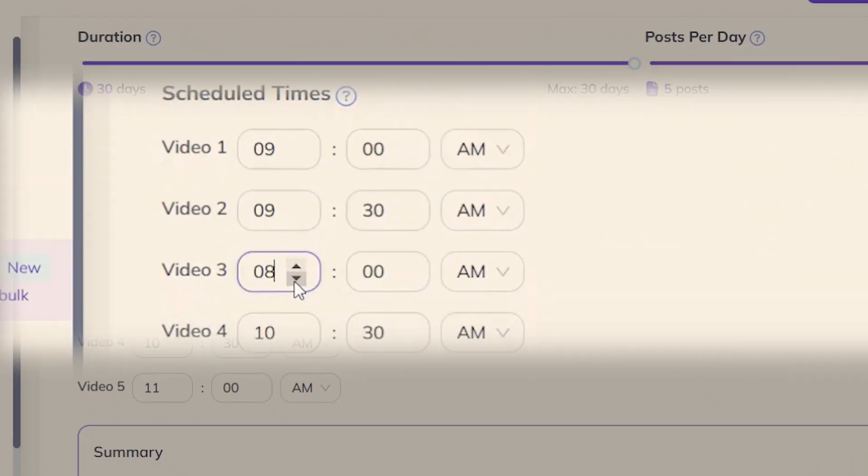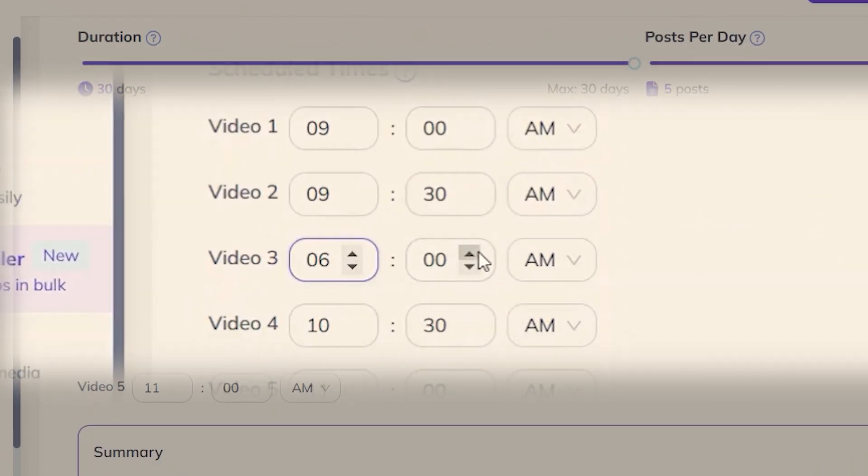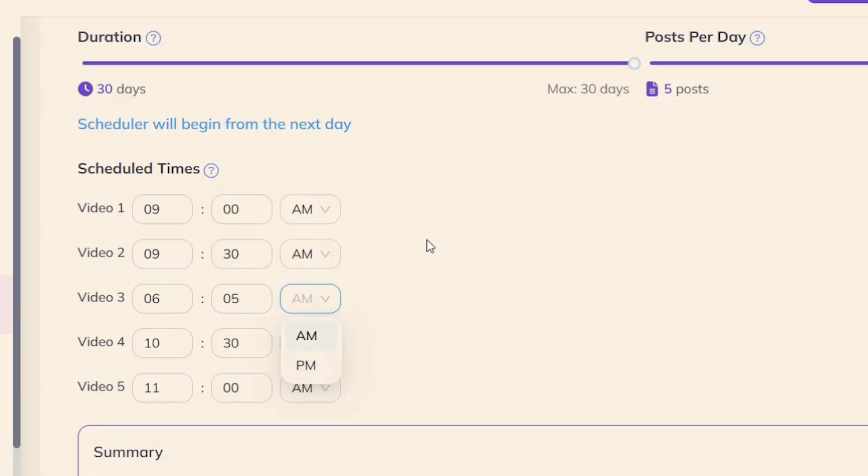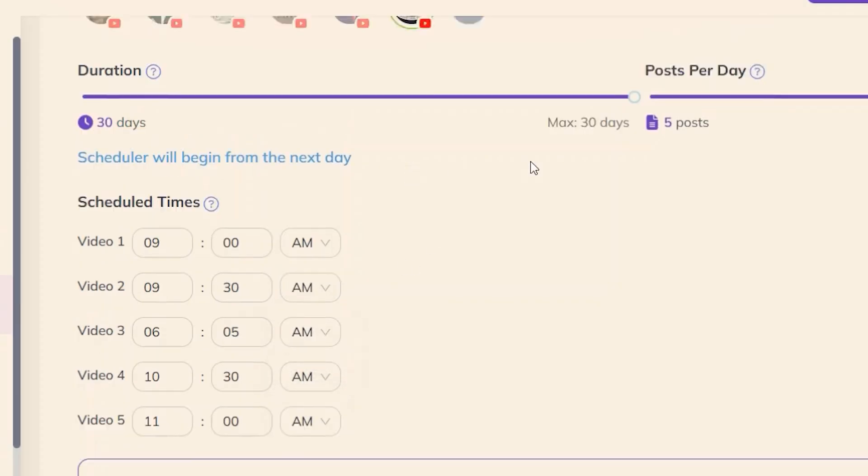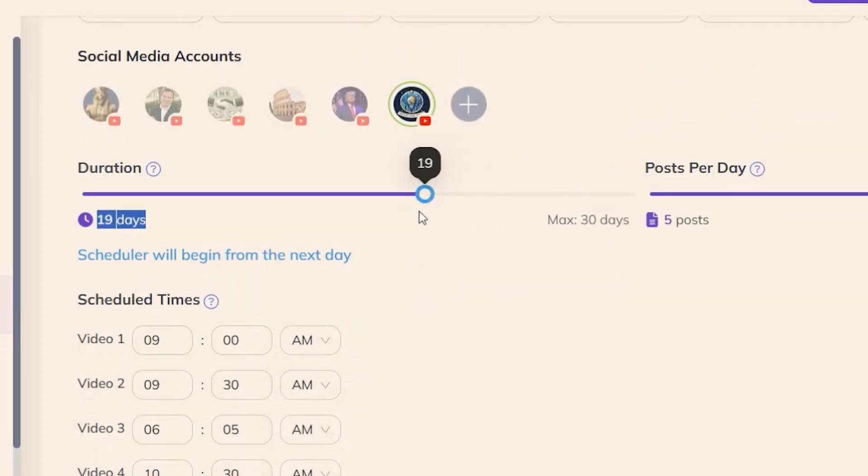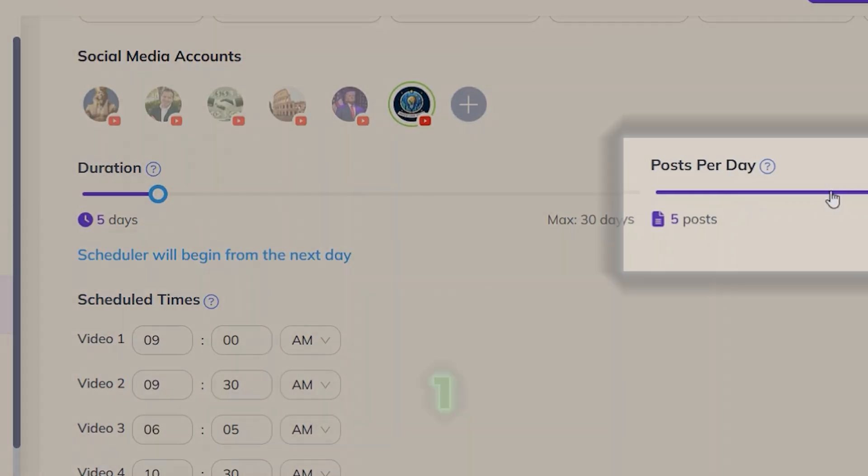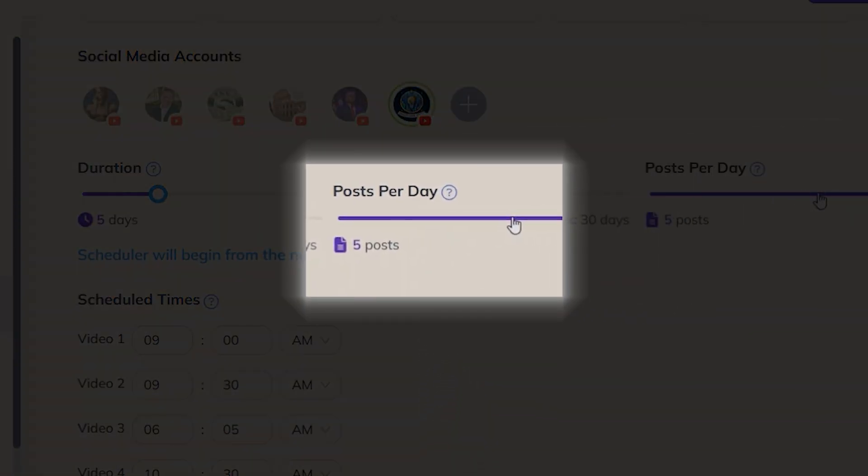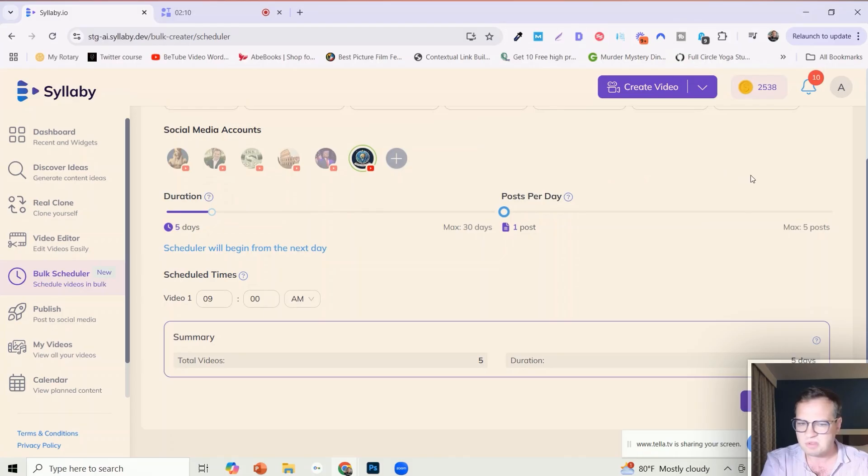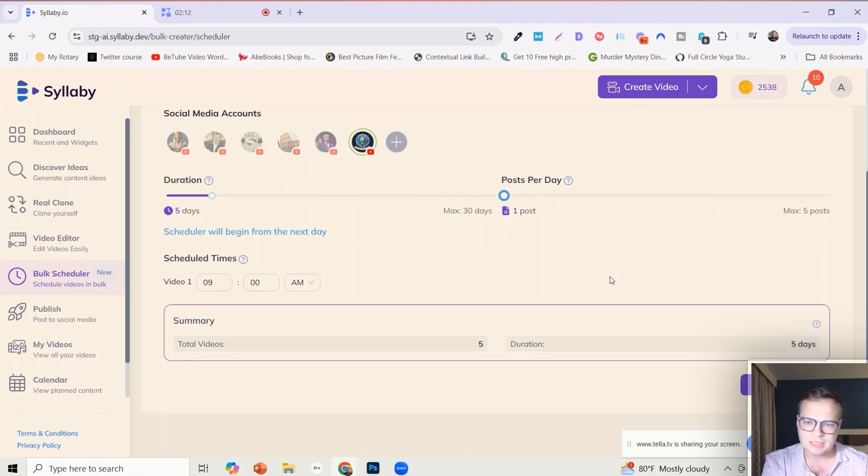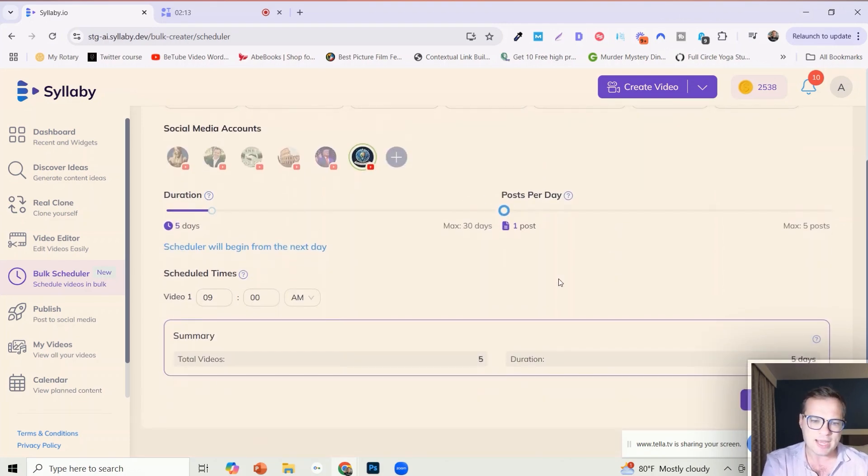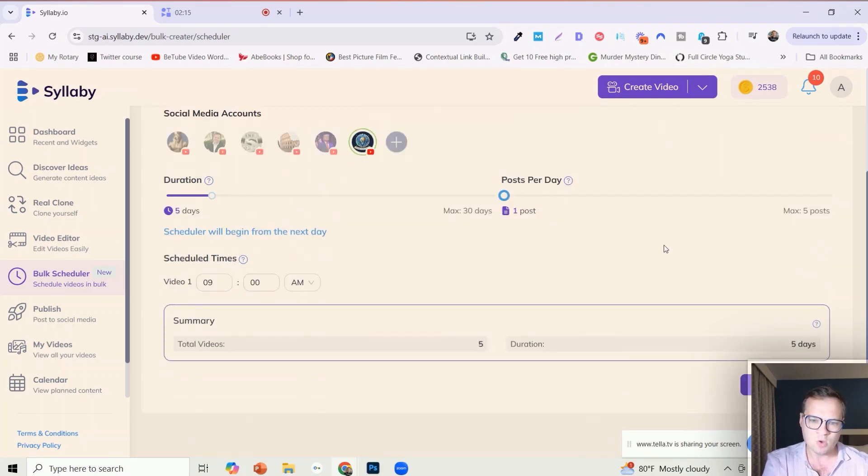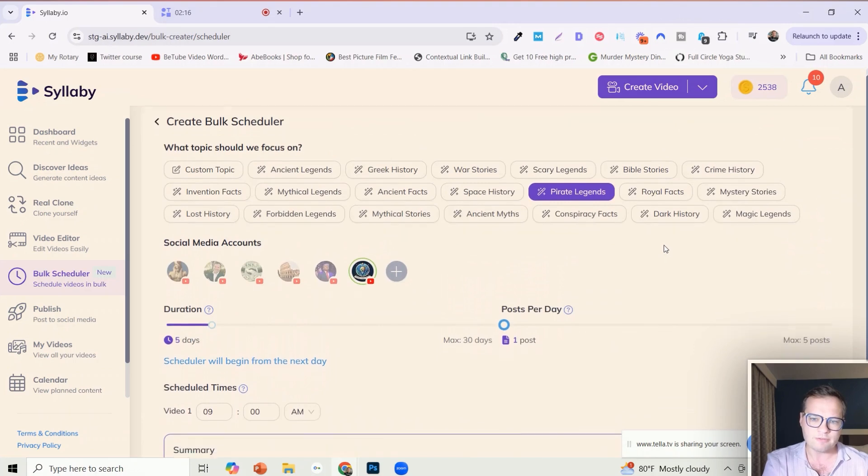And then you can control what time of day that those posts actually go out, AM or PM. For the sake of this I'm just going to generate five videos once a day for five days straight, Monday through Friday. We're going to schedule for one video a day to go out at 9:00 AM.